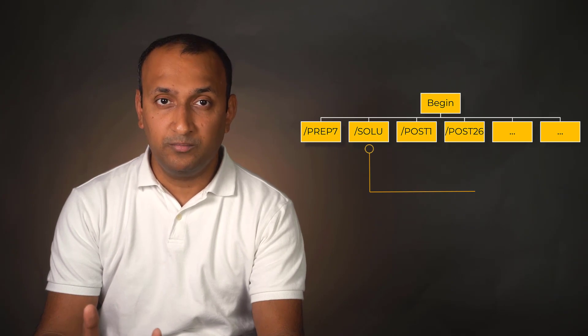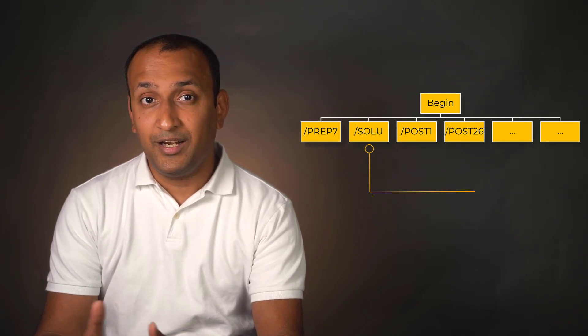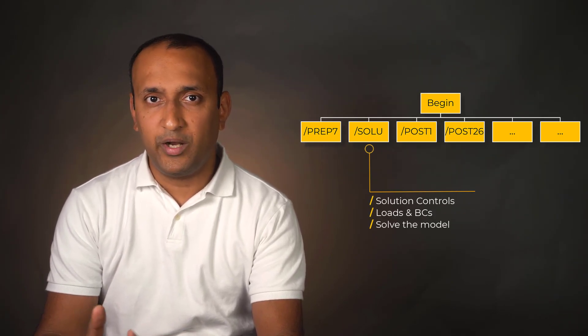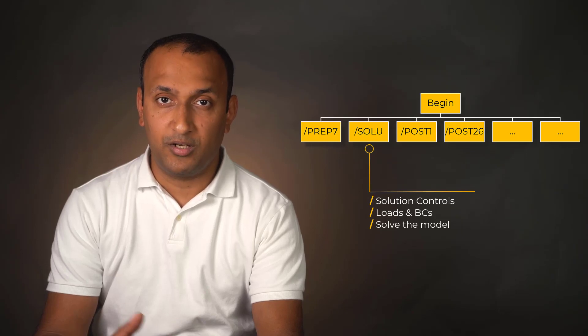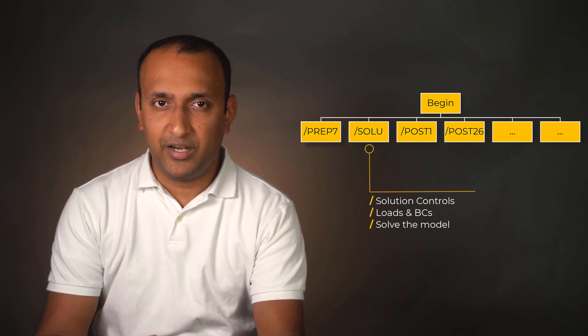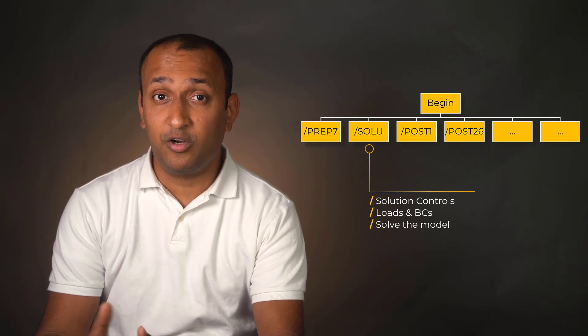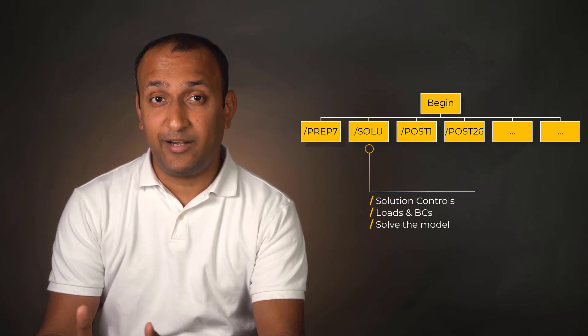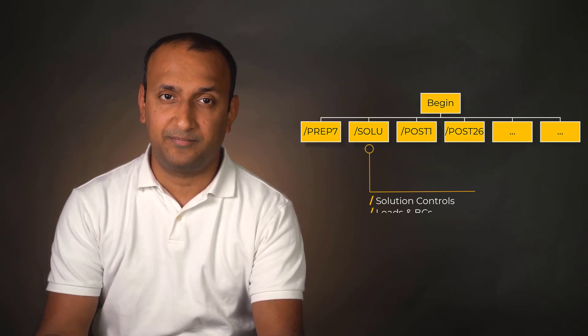SOLU, also called solution, includes program controls to apply load and boundary conditions and to solve the model. Notice that loads and boundary conditions can be applied in Prep7 or SOLU, but the actual act of solving takes place here.